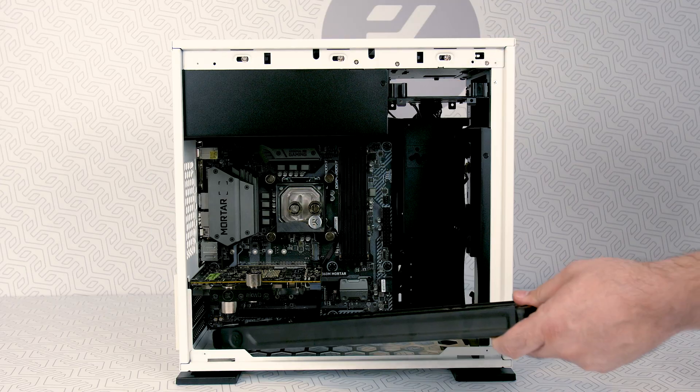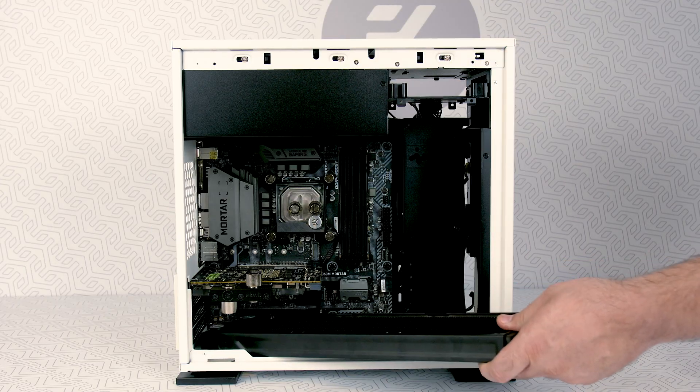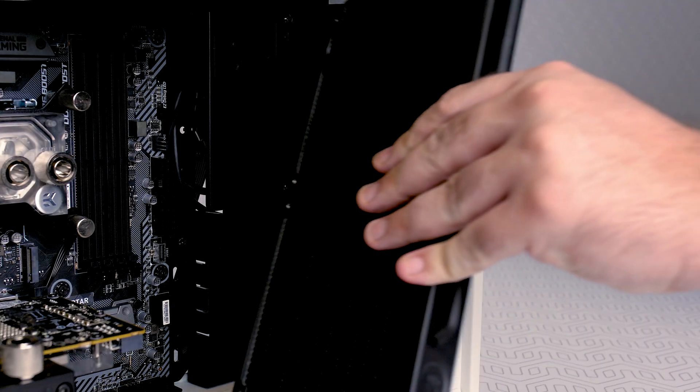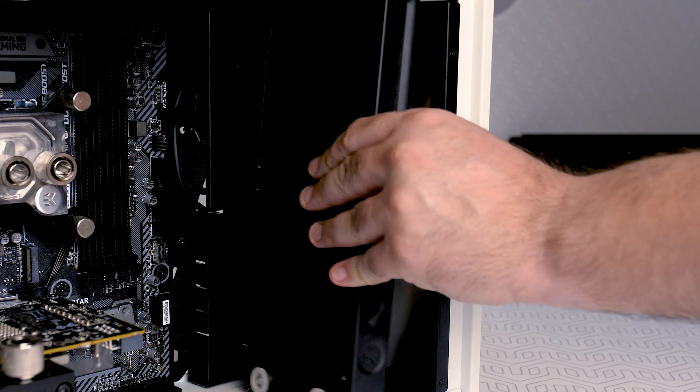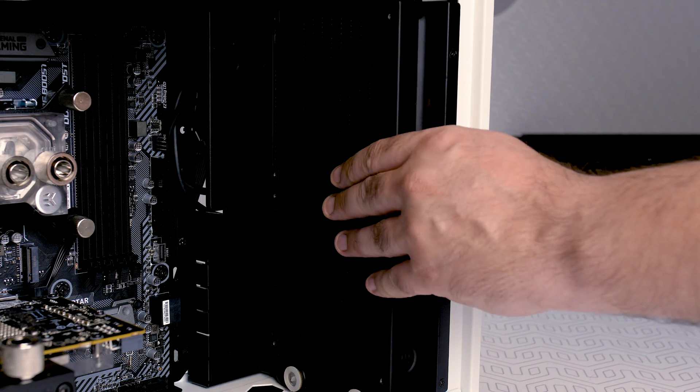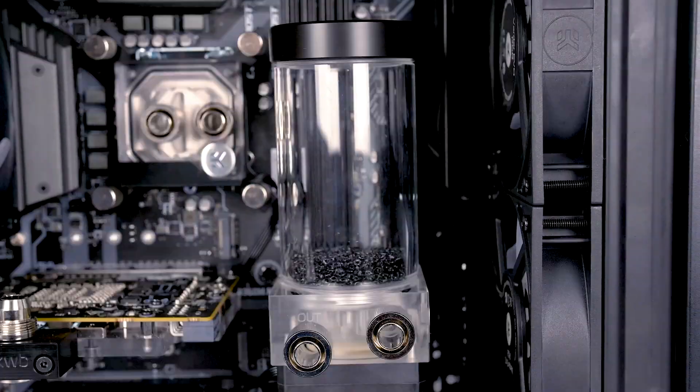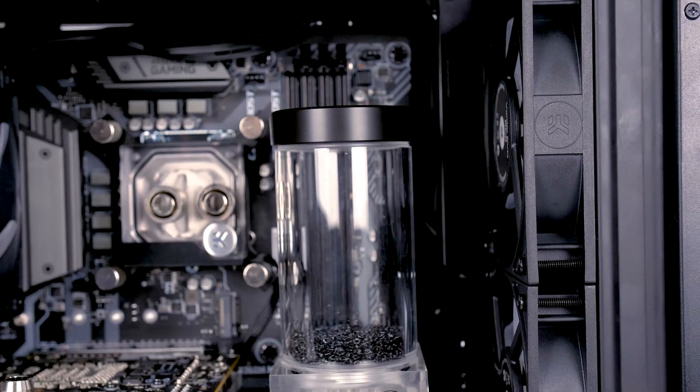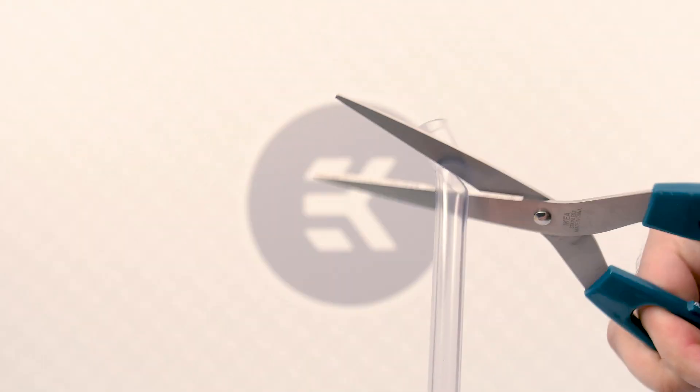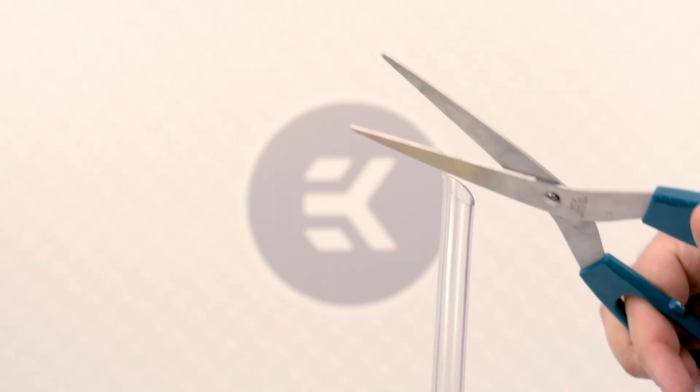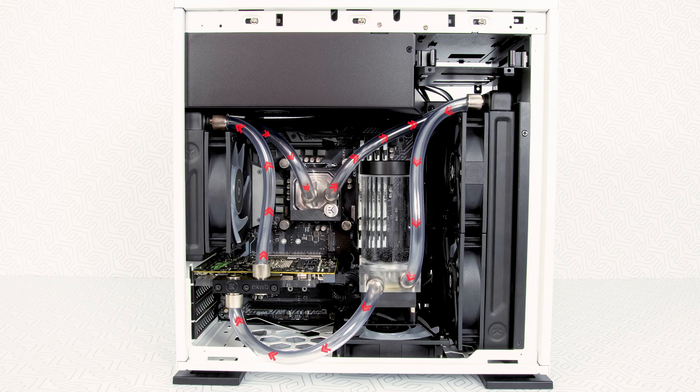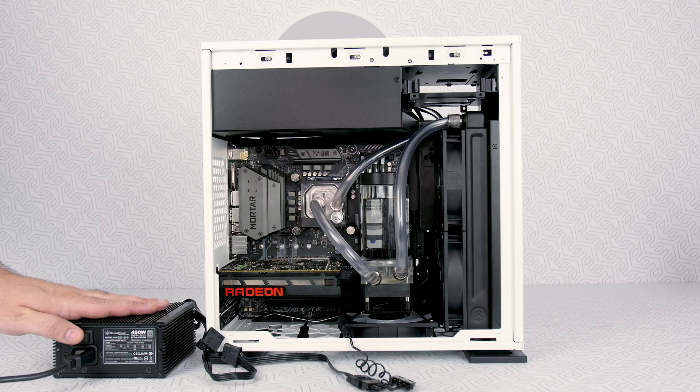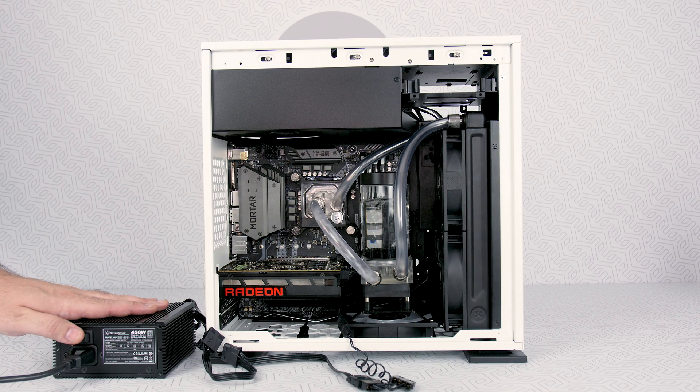We'll teach you how to pick the right size radiator to install the fans to the radiators, and how to install it all in a case. You will also learn how to install pump combo unit, how to and how not to cut the tubes, measure it all, and install it. At the end of the day, how to fill up your loop.